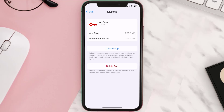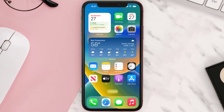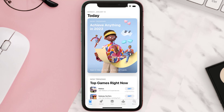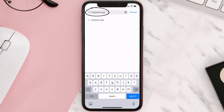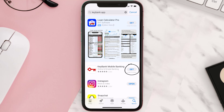Follow the on-screen instructions to navigate all the way to the app page. Once you're on this screen, tap on Delete App to uninstall the app from your device. Once uninstalled, open up the App Store, search for the KeyBank app in the search bar, and then tap the Get button to install it back on your device.